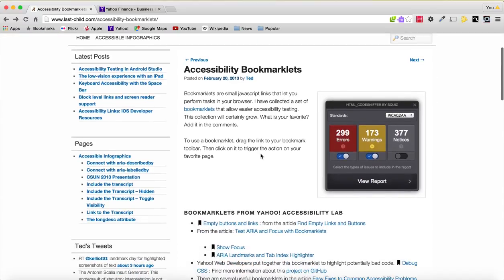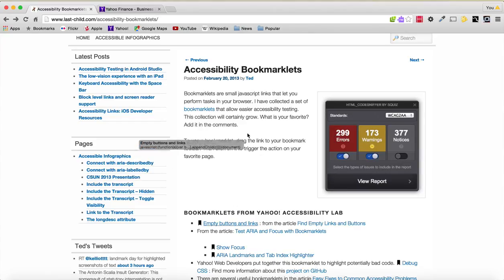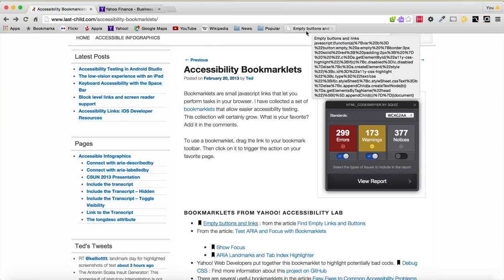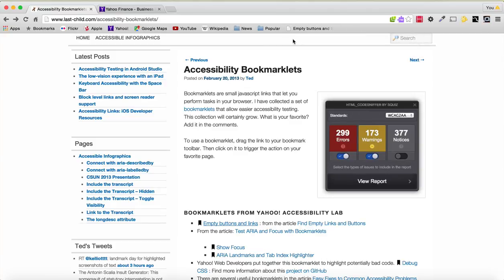I'm going to scroll down to one called Empty Buttons and Links, click on that, and drag it up to my bookmark bar. And now that link is available to any page that I go to.